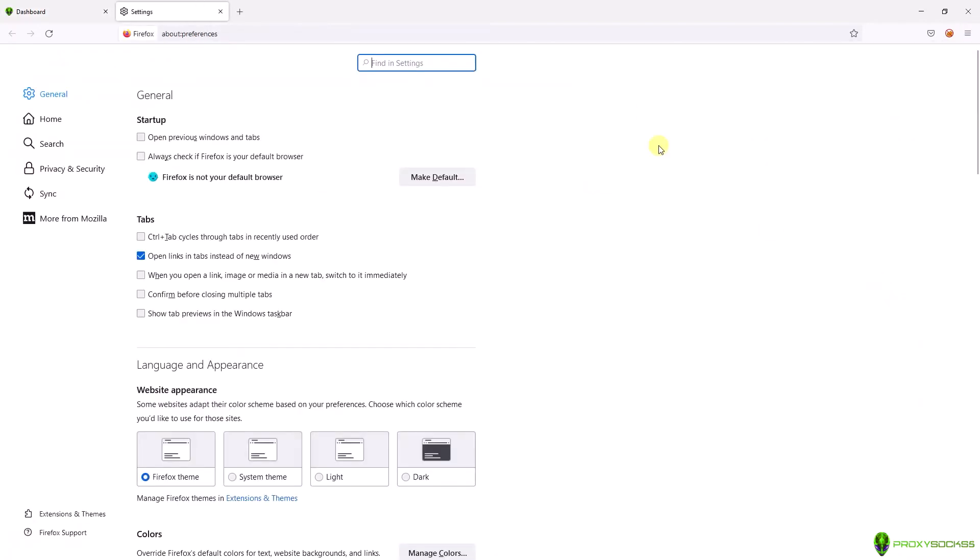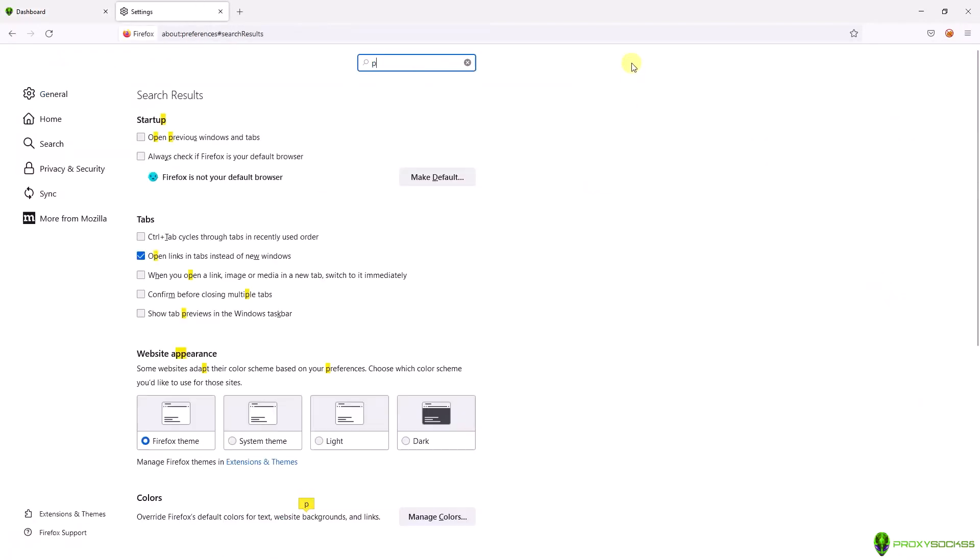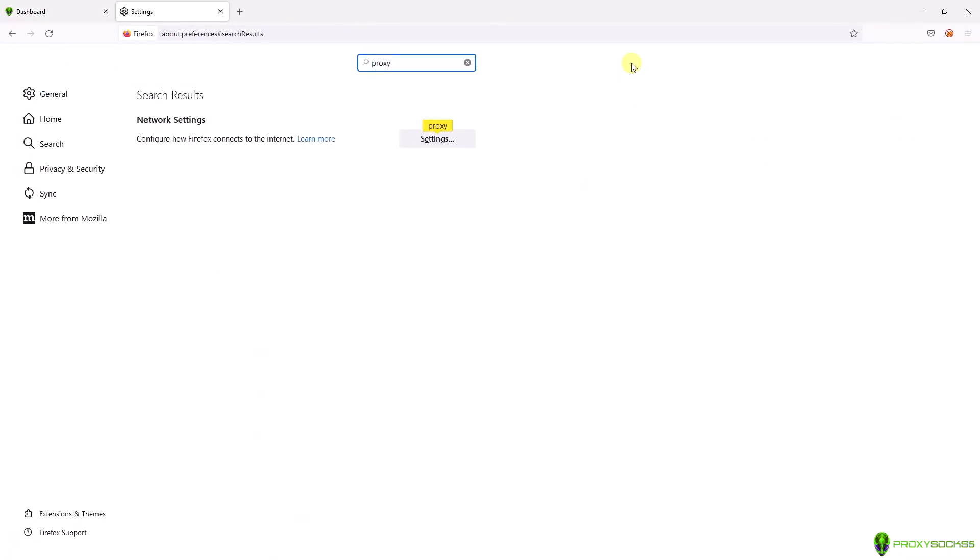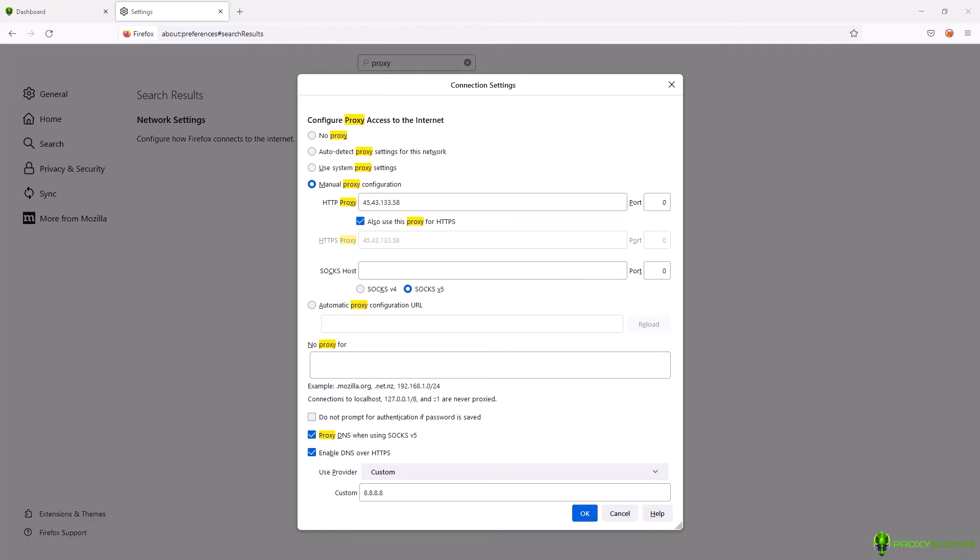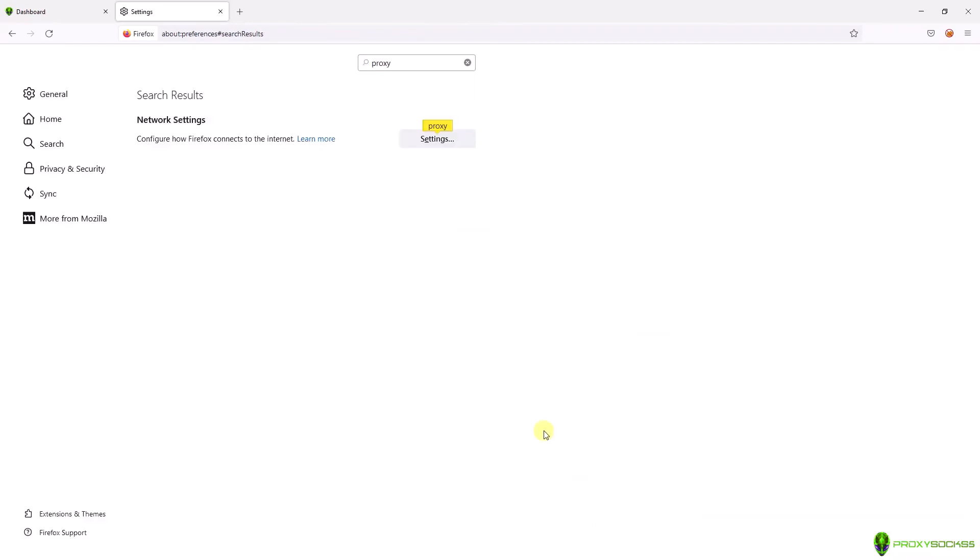Type in the search bar proxy and in the new window go to manual proxy configuration and fill the form with your proxy IP and port. In my case I will fill the form for HTTP proxy then click OK.